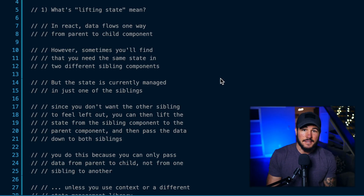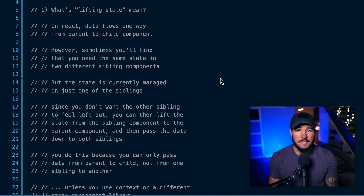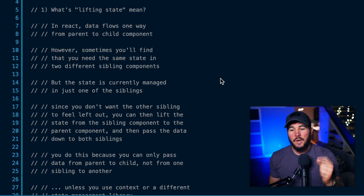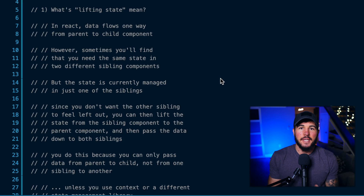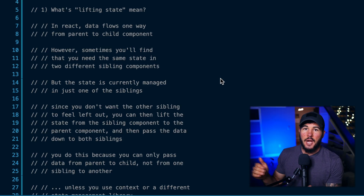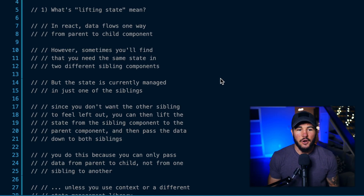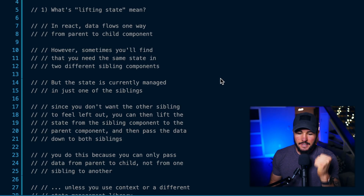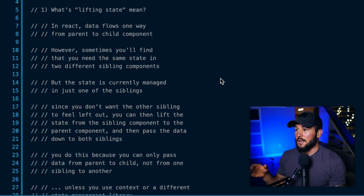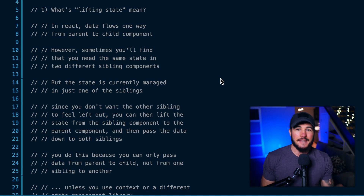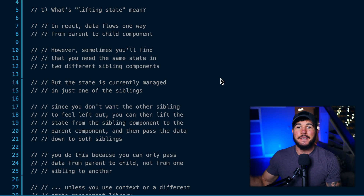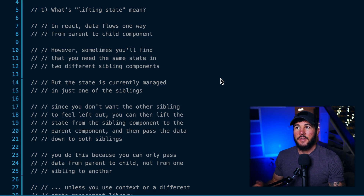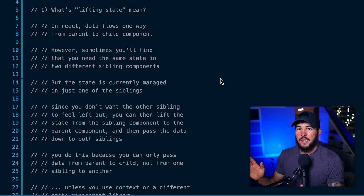You can use things like context and other state management libraries to change this behavior and pass data differently. But by default, data will flow just from parent to child within the core React library. Sometimes you'll find that you have two sibling components — two components that don't have a parent-child relationship; they are across from each other in the React hierarchy, meaning one is not a parent or child of the other. However, you might need some data within one child component that you also need within the other sibling component.